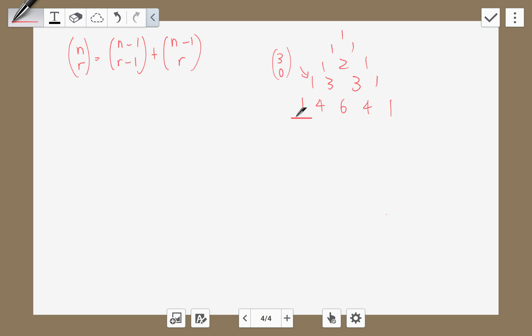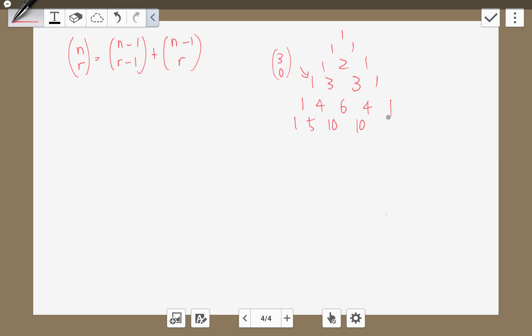If you continue, the next row: 1 plus 4 gives 5, then 5 and 1, and so on and so forth. This row is when the power is 5, this is when the power is 4, this is when the power is 3, and so on.